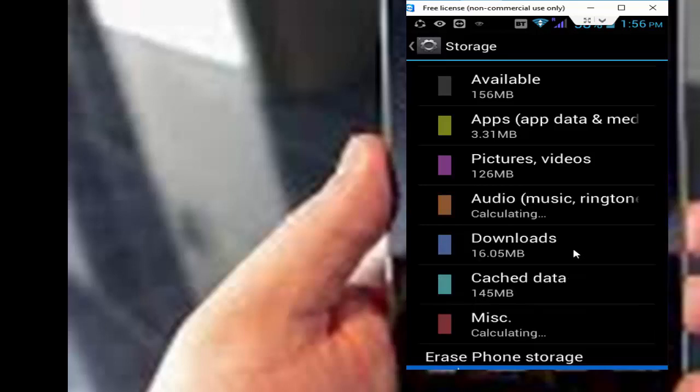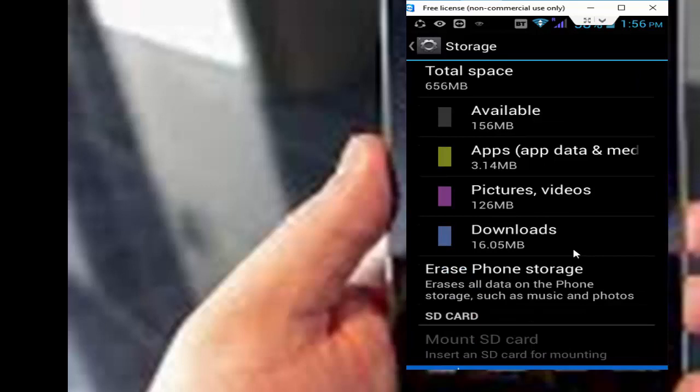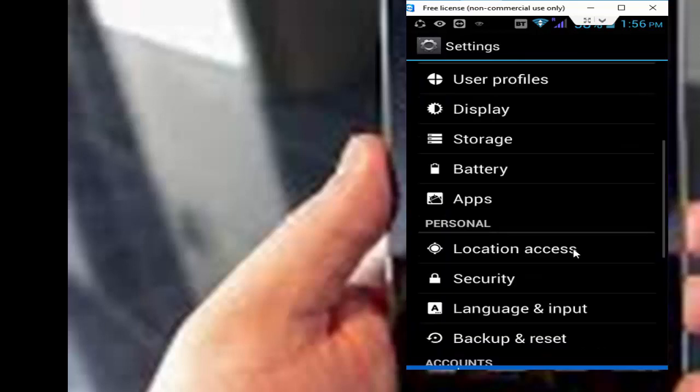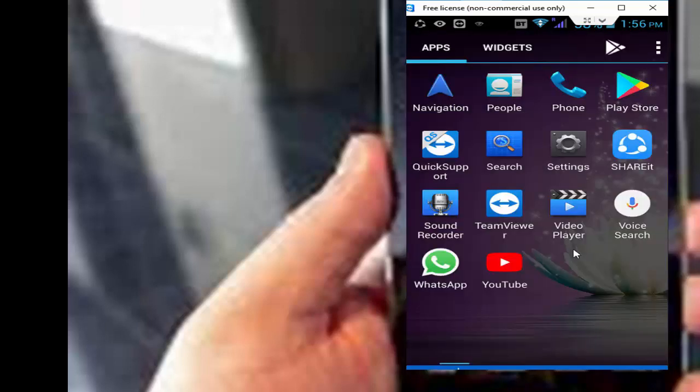Now you go back, after that you need to enable and disable your airplane mode.